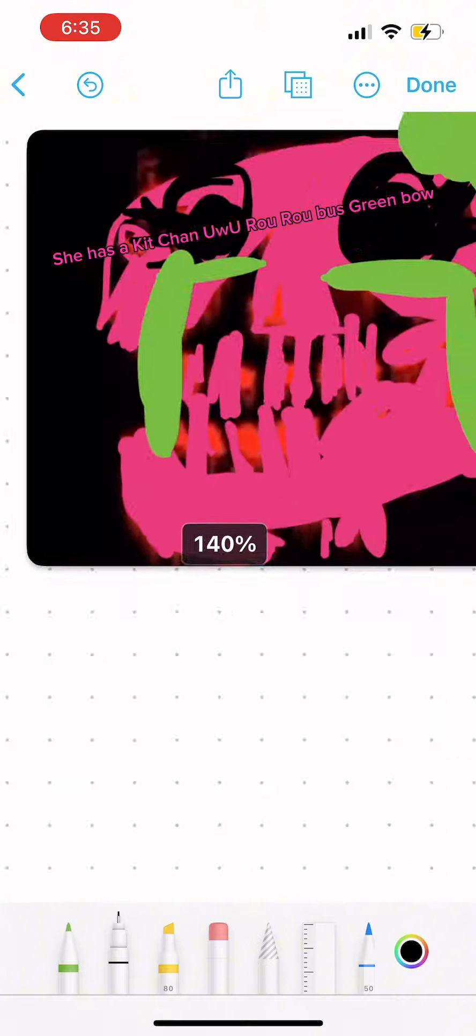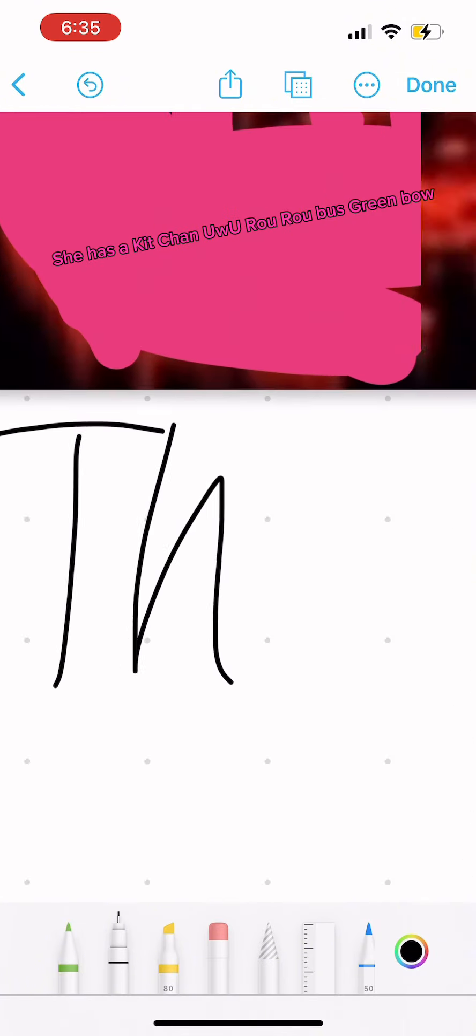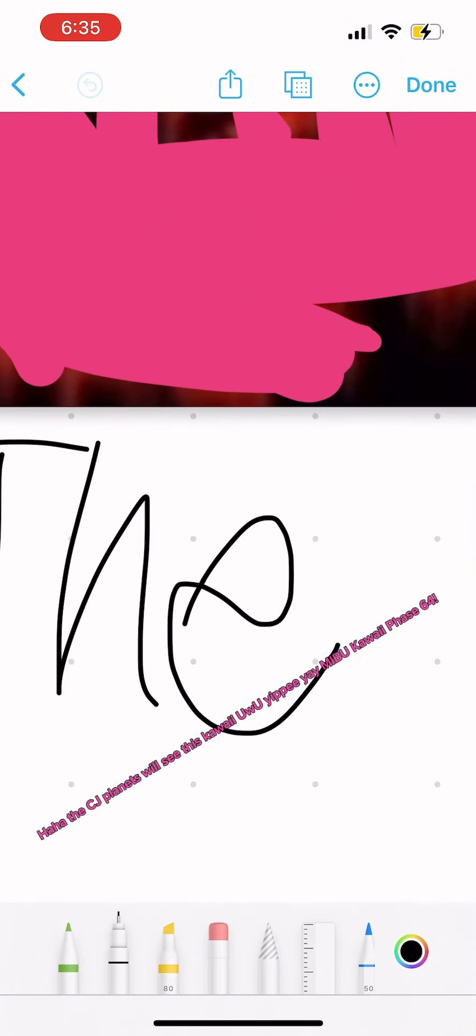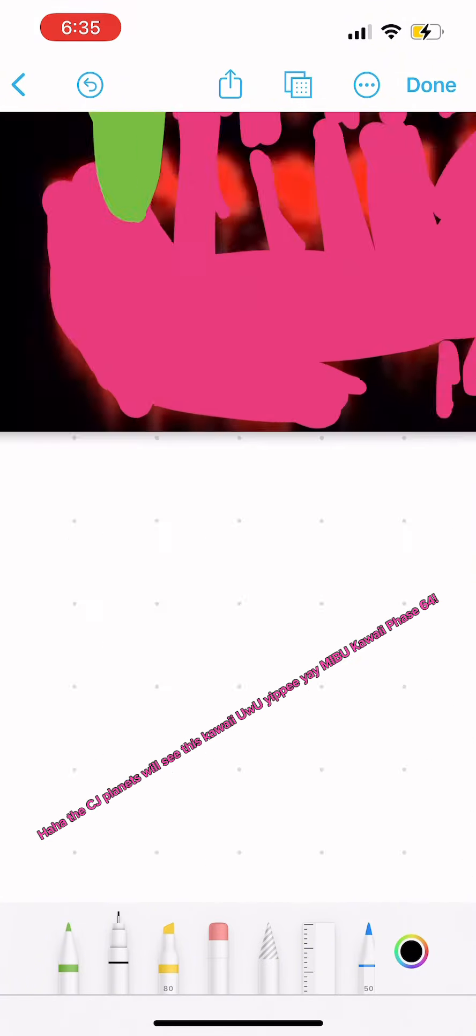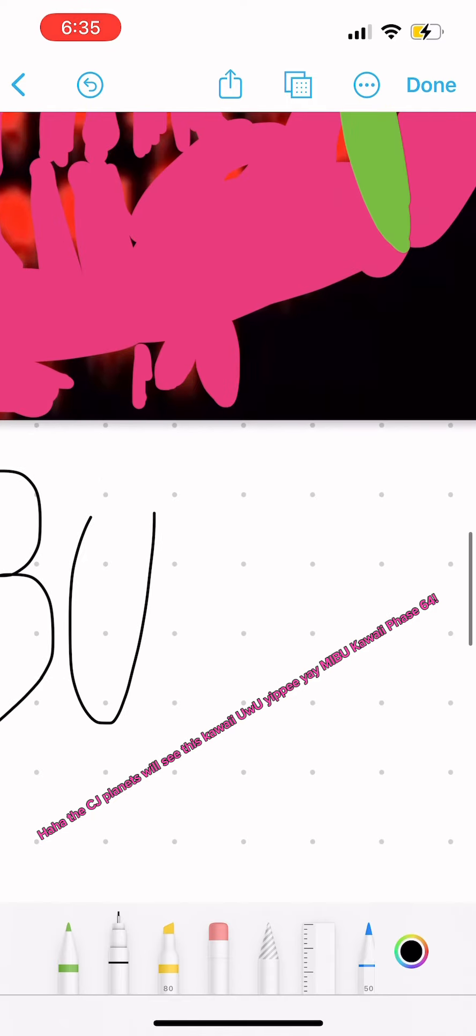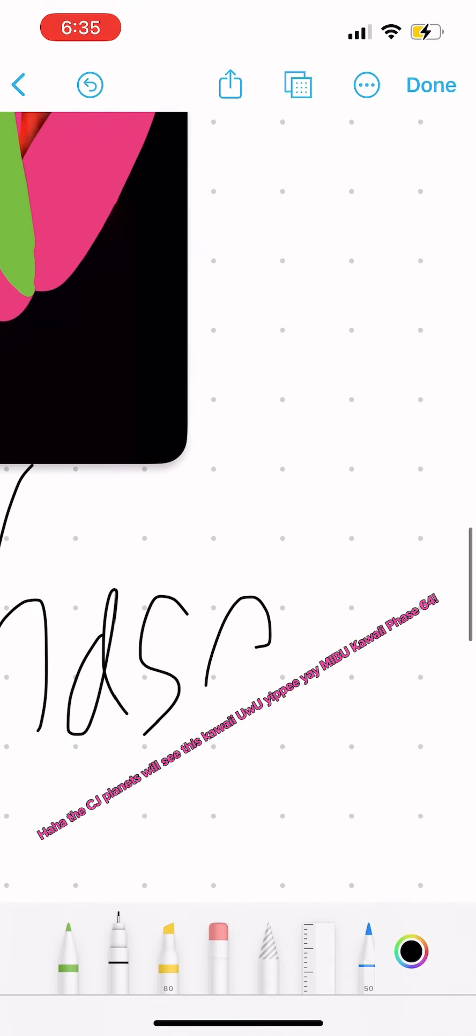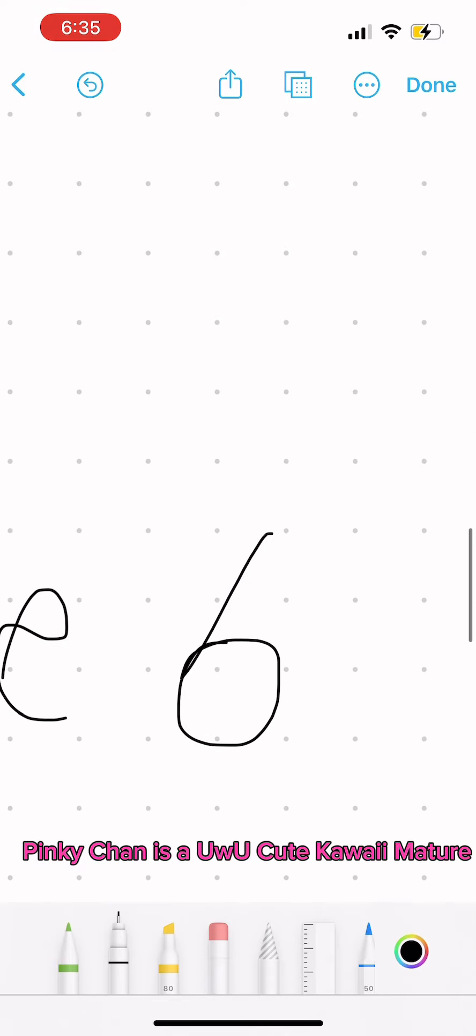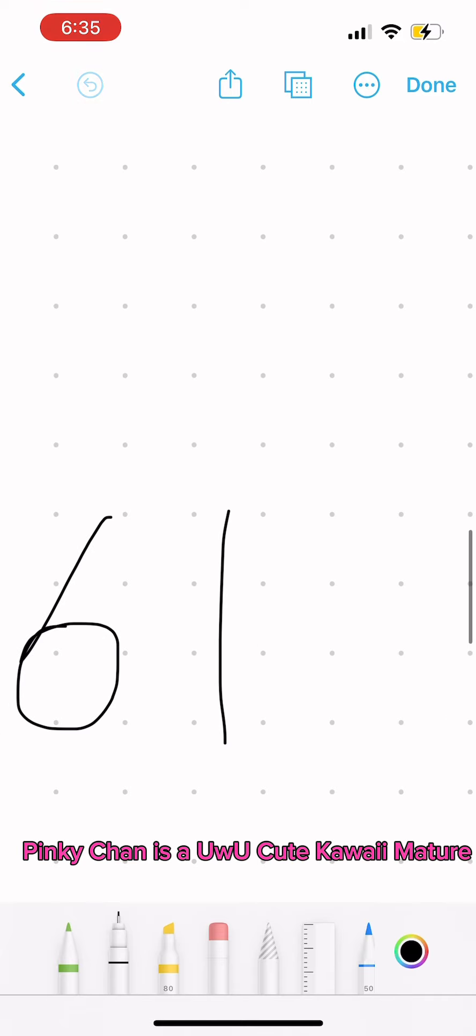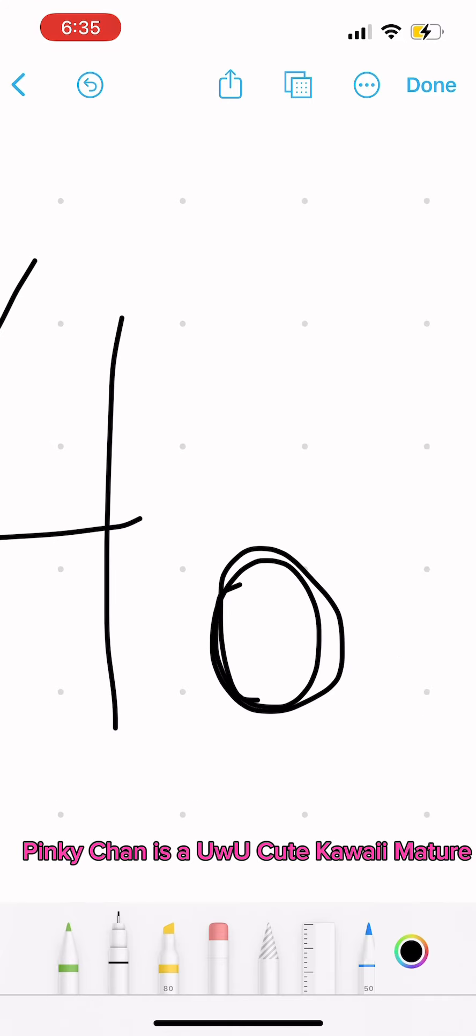She has a Kid Chan Yu Yu Ruru Bus Green Bow. The CJ Planets Will See This Kawai Yu Yu Yippie Yay Mibu Kawaii Face 64. Pinky Chan is a Yu Yu Cute Kawaii Mature.